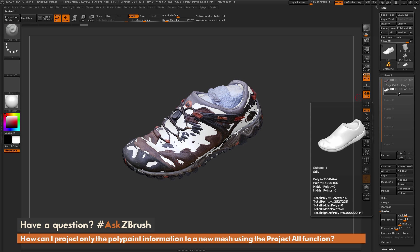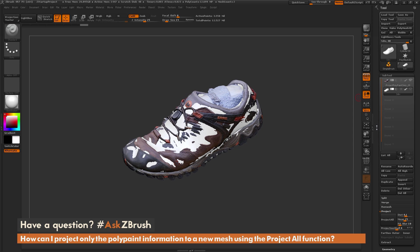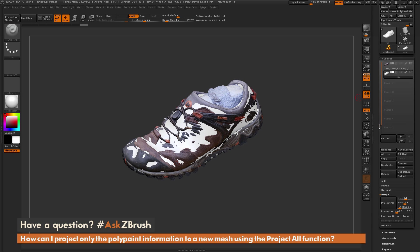Now that I have this tool selected, we're going to run the Project All option down here. There's usually one setting I change whenever I do a projection, and that's the distance slider. I usually set this to around 0.1. Once you have that set up, just come over here and click Project All.